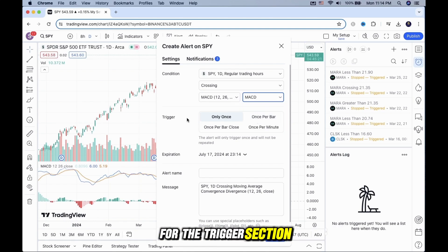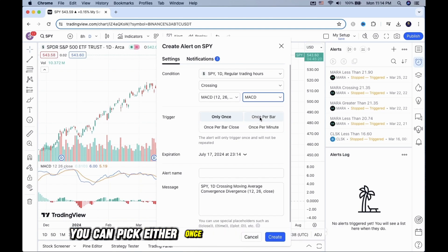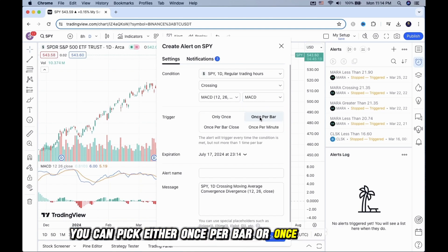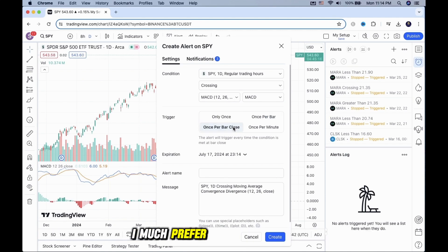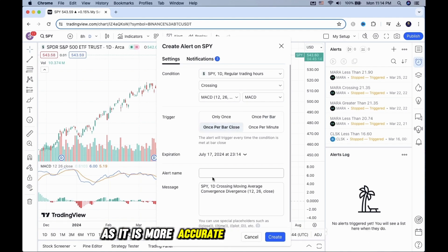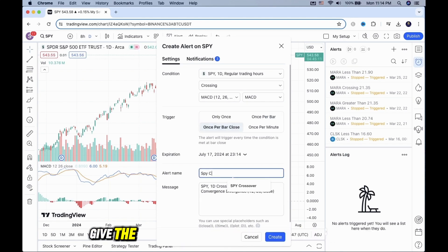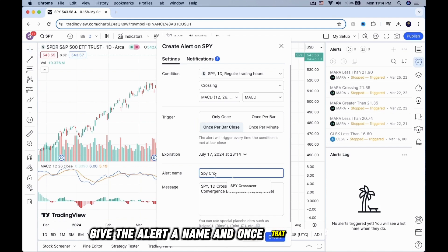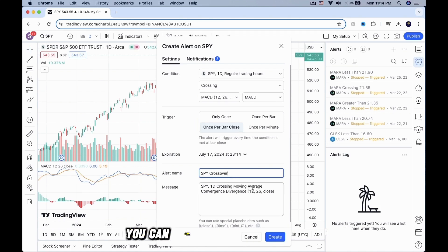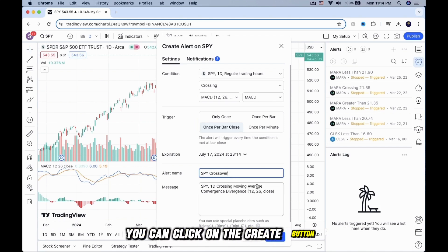For the trigger section, you can pick either once per bar or once per bar close. I much prefer once per bar close as it is more accurate for my trading style. Give the alert a name, and once that is complete, you can click on the create button.